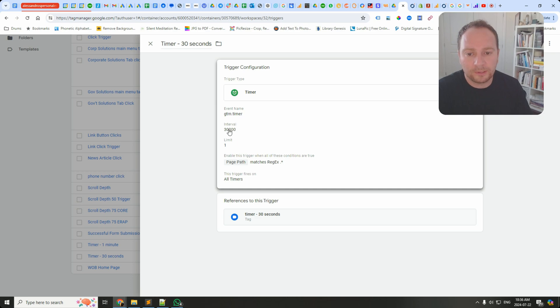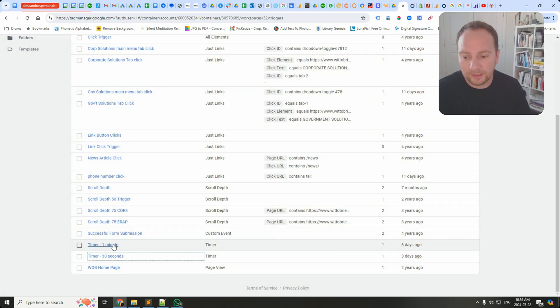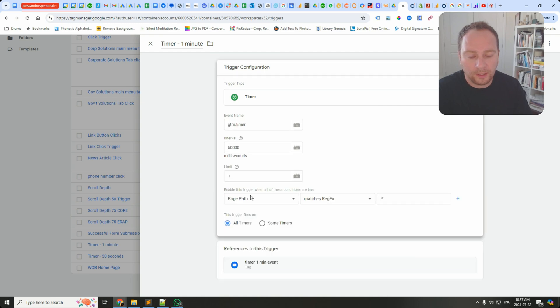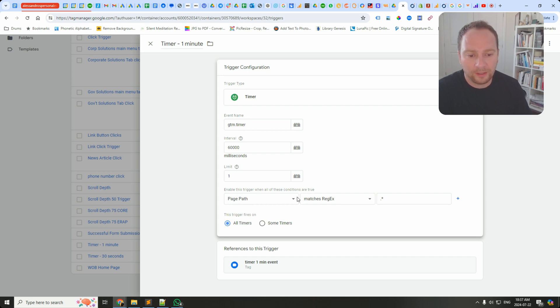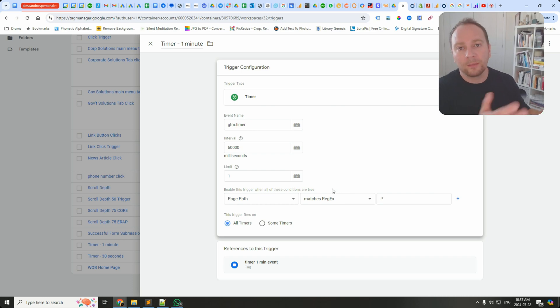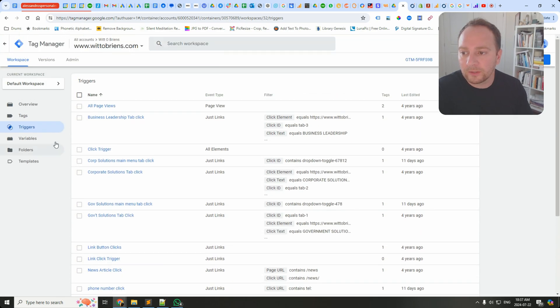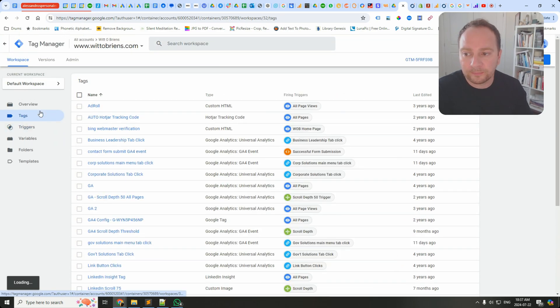Now this is actually important too. I said enable this trigger when all of these conditions are true. I said page path matches regex and then I put dot star, so that means enable the timer basically wherever GTM is.